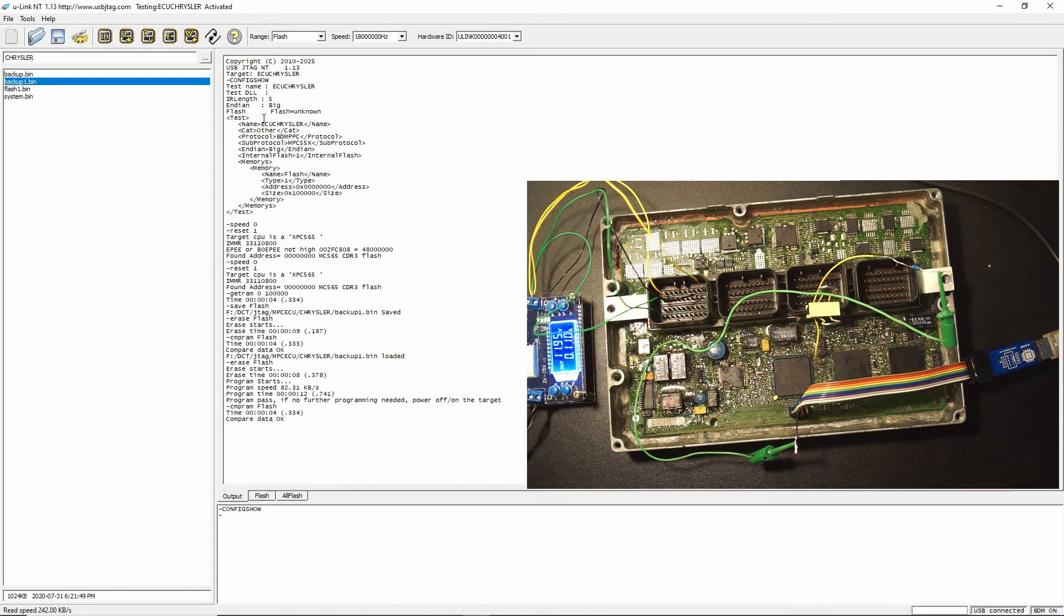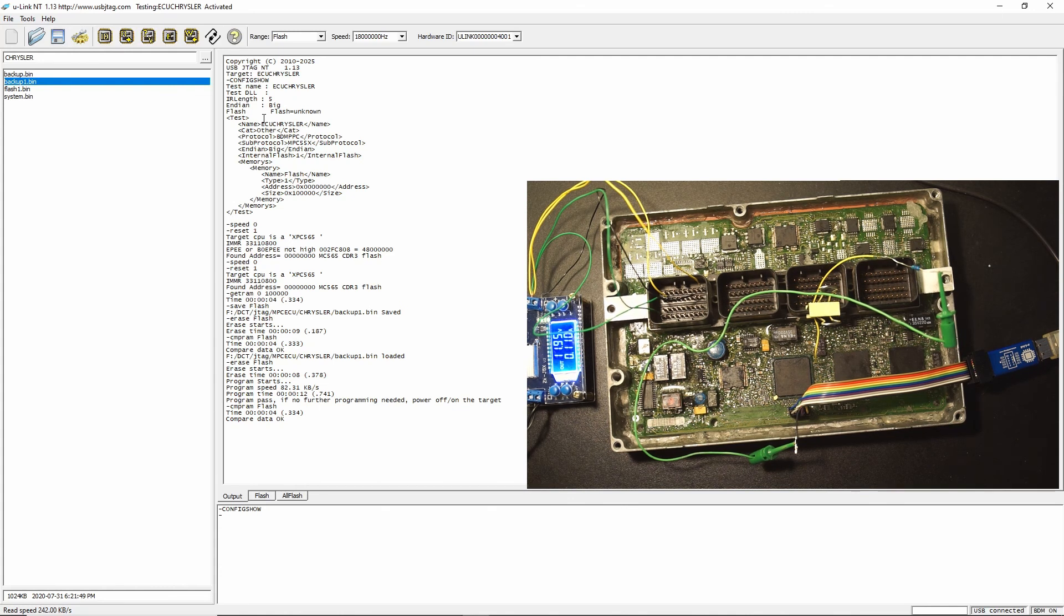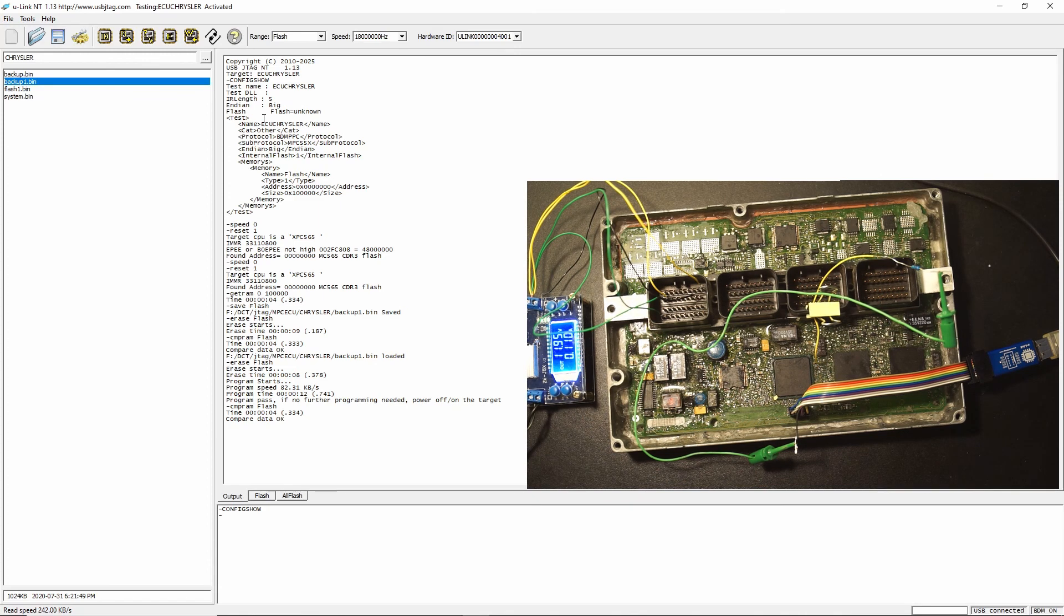So all in all this is quite simple. I hope this U-Link NT can open a door to the ECU community that they want to program the MPC 550 classes which was not able to do before. Now it's available.